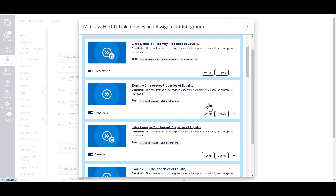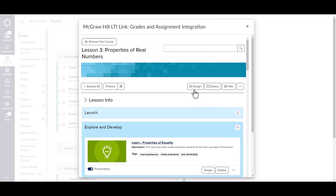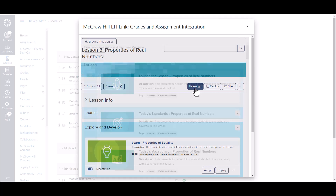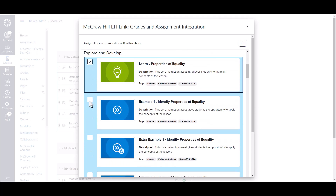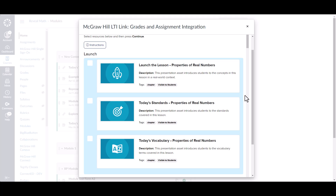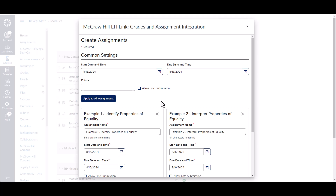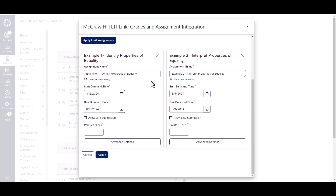This is going to be for individual resources, so you would assign just one and this window would close. However, you can also assign multiple items at a time by clicking Assign at the very top. This opens up a list of all the resources and simply allows you to go through and check all of the assignments you would like to assign. Once you've selected the resources you want to assign, whether it's one or multiple, you're going to scroll down to the bottom and click Continue. This will take you to the screen where you can set the due dates, change any of the point values, and any settings. If you're making multiple assignments, there will be some common settings at the top that you can quickly change, and once you click Apply, that will apply to all of the assignments. You can also make changes to the assignments individually — they can all have their own different settings and point values.